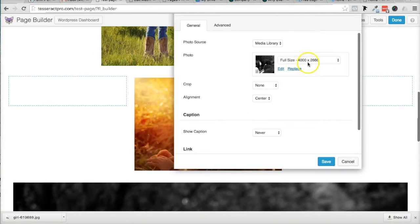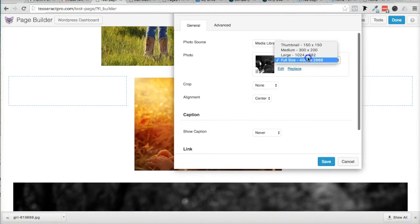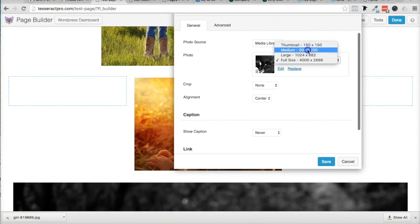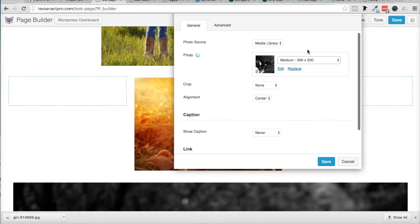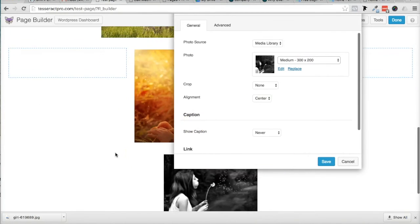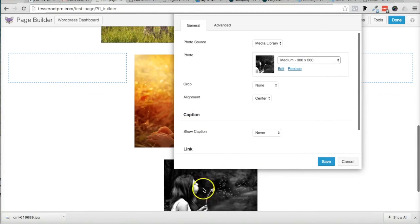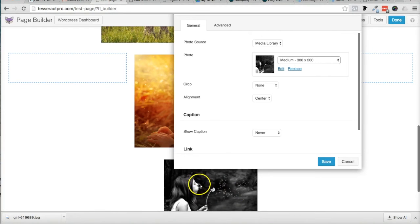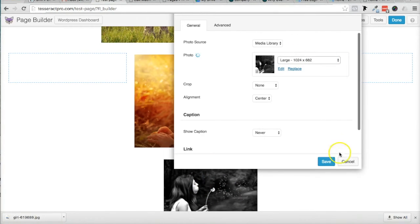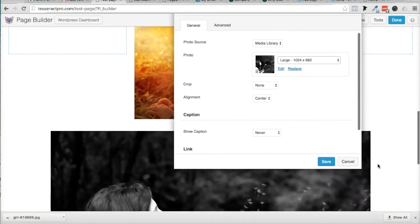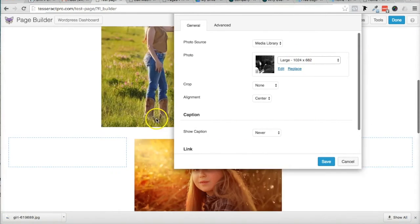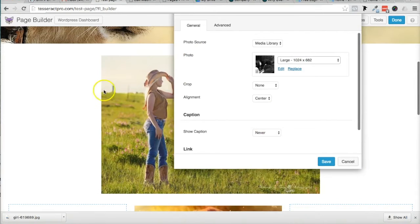And WordPress does give you an option to make it a large image or medium. And what they consider medium, I actually consider quite small. So I'm going to make it medium, and then I'm going to look at it, and it's like, wait a minute. I don't want it that small. I want somewhere between large, let's make it large,